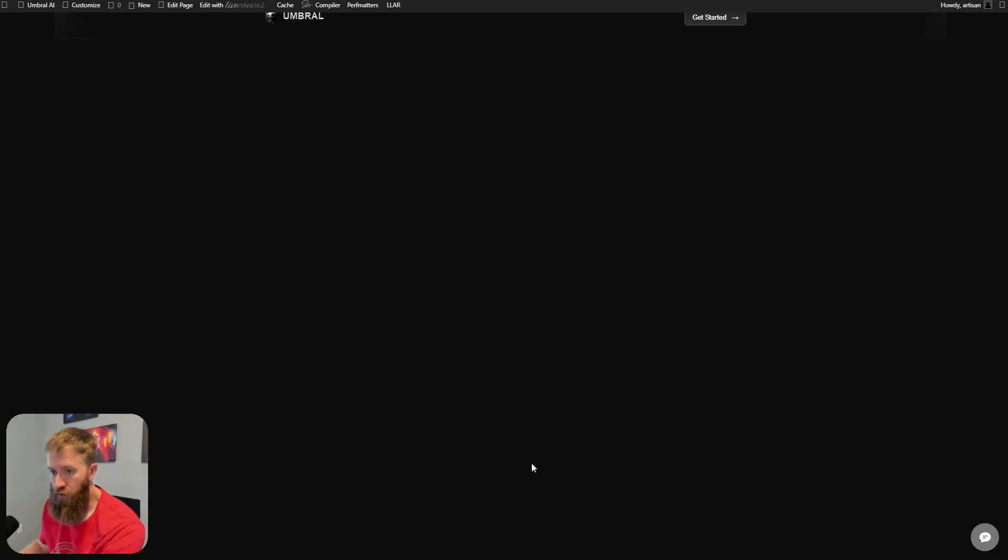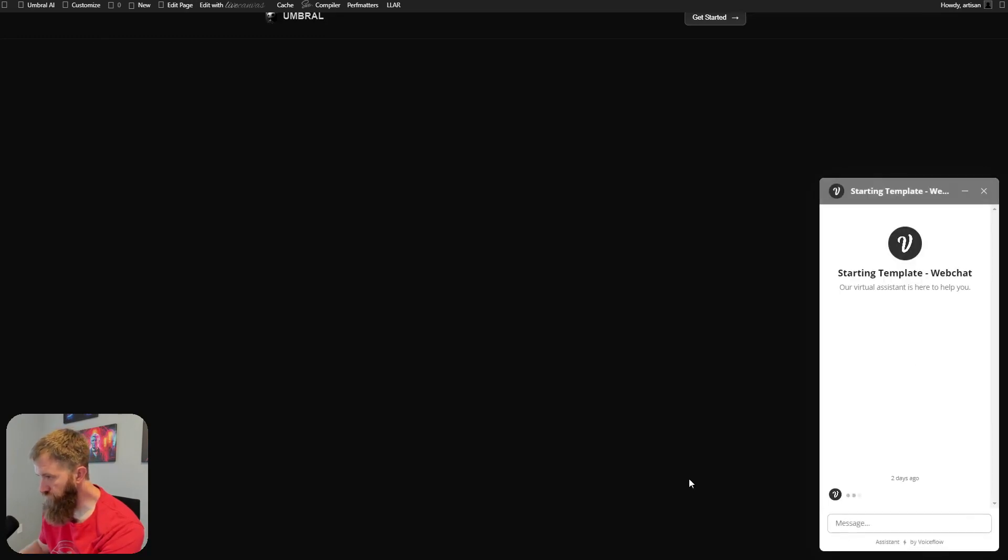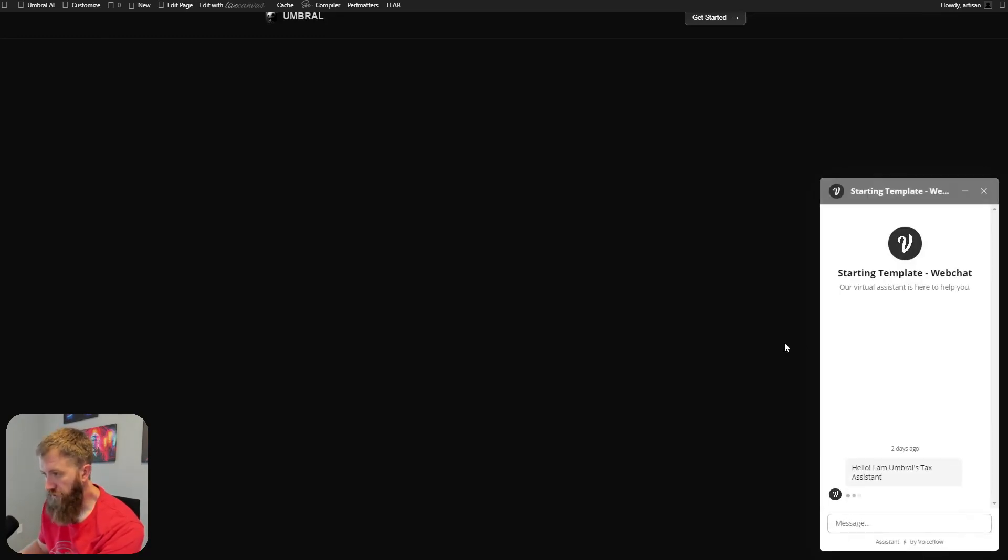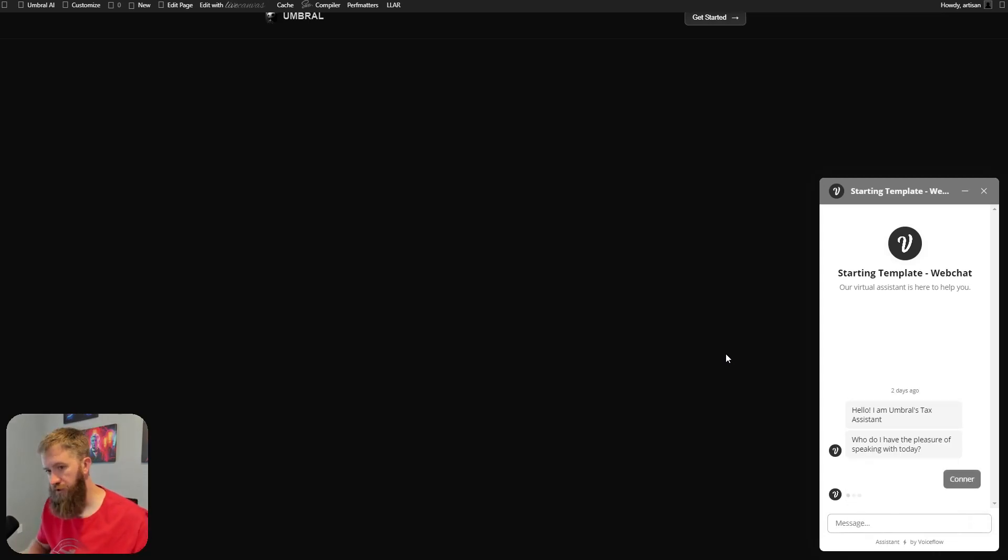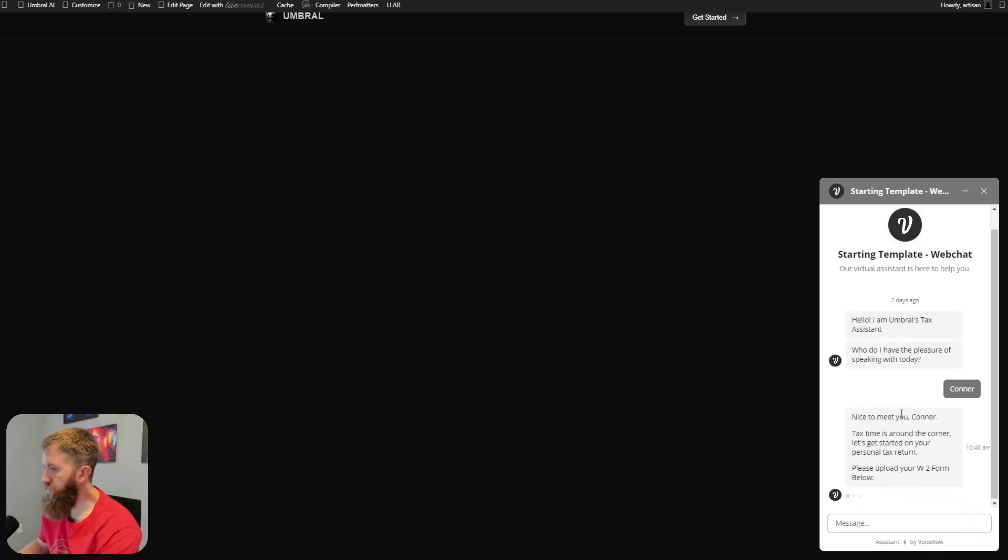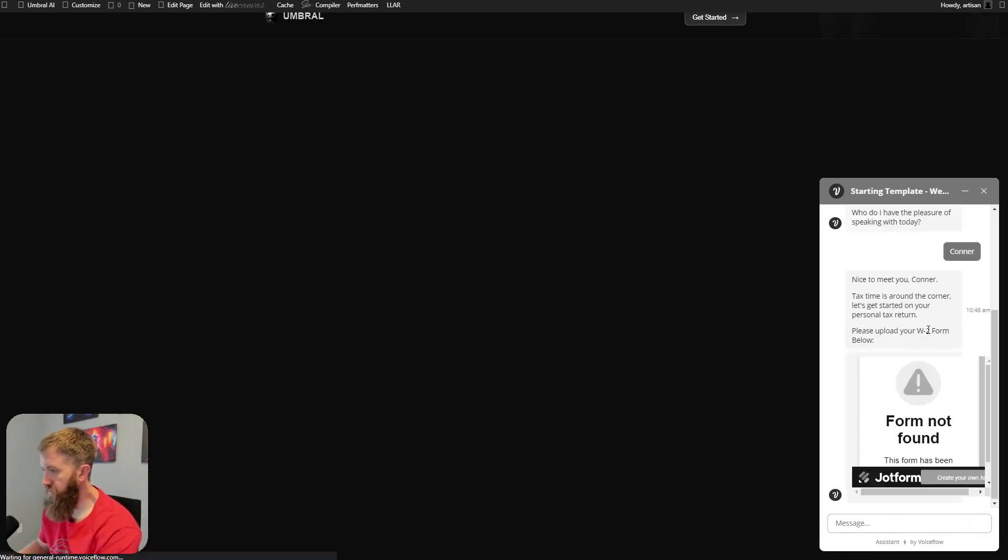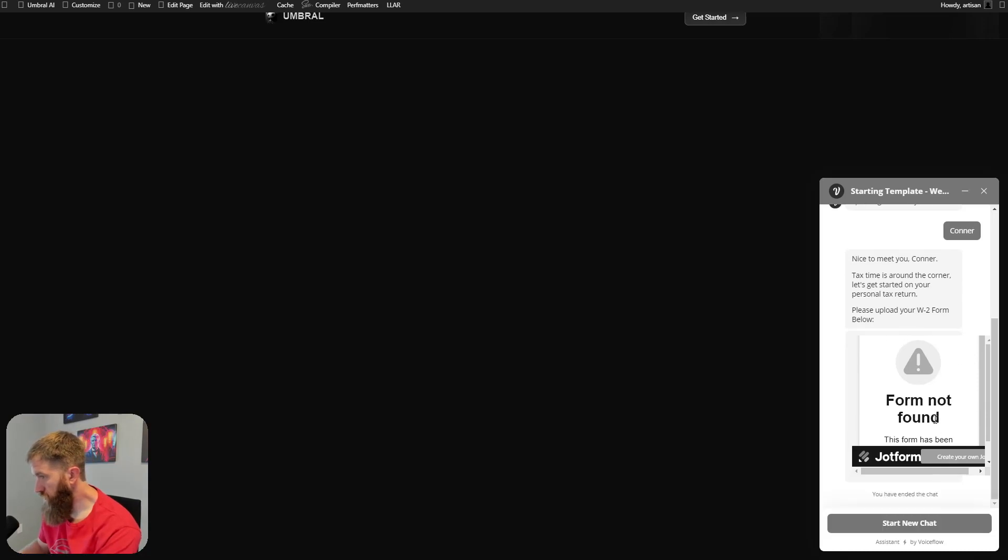Hello, I'm Umbral's tax assistant. Who do I have the pleasure of speaking to today? Connor. Nice to meet you. Please get started. Okay. Oh, did we publish this thing? Form not found.